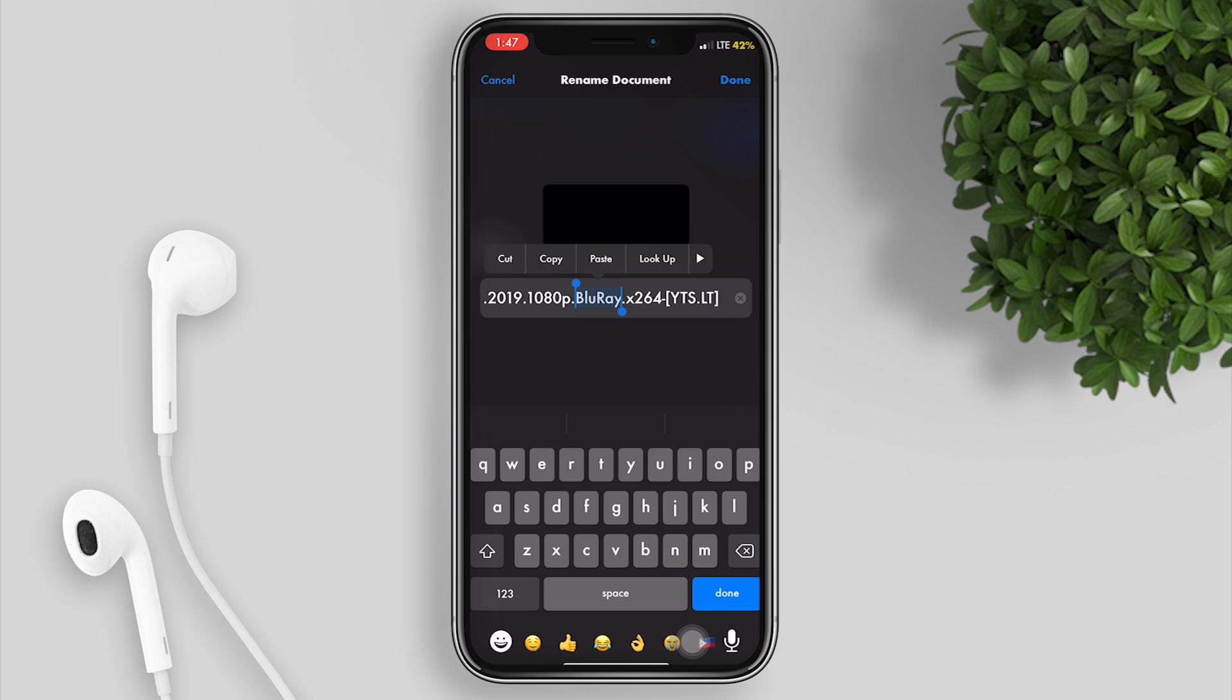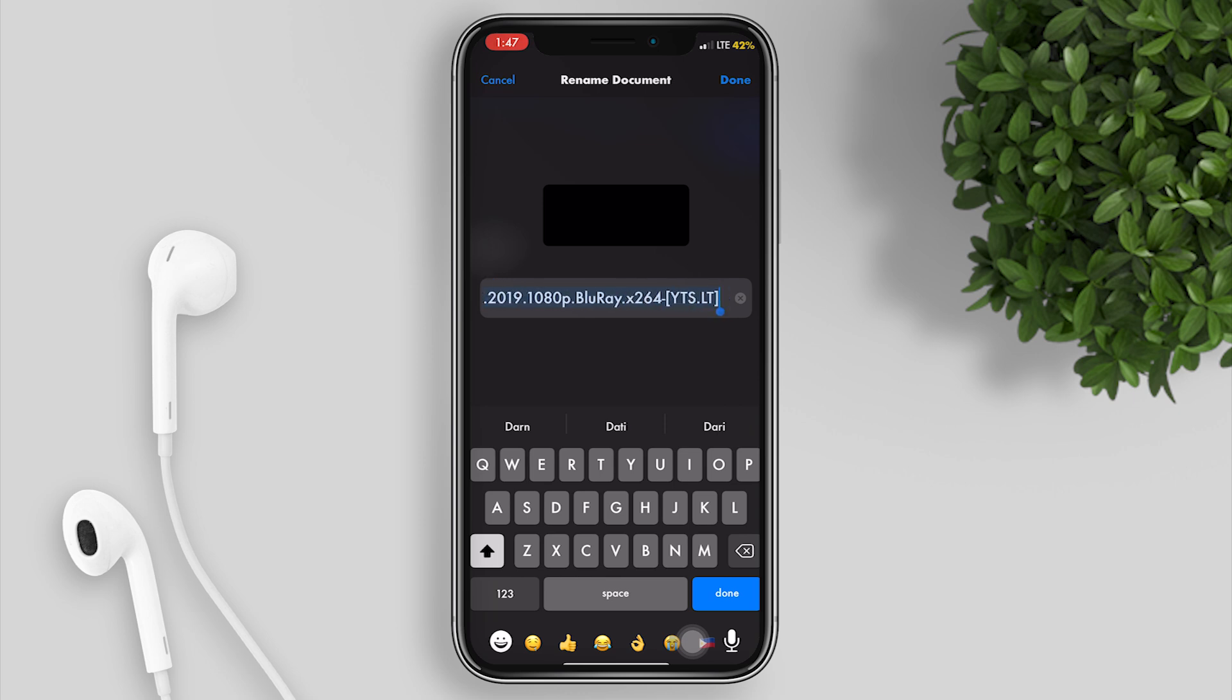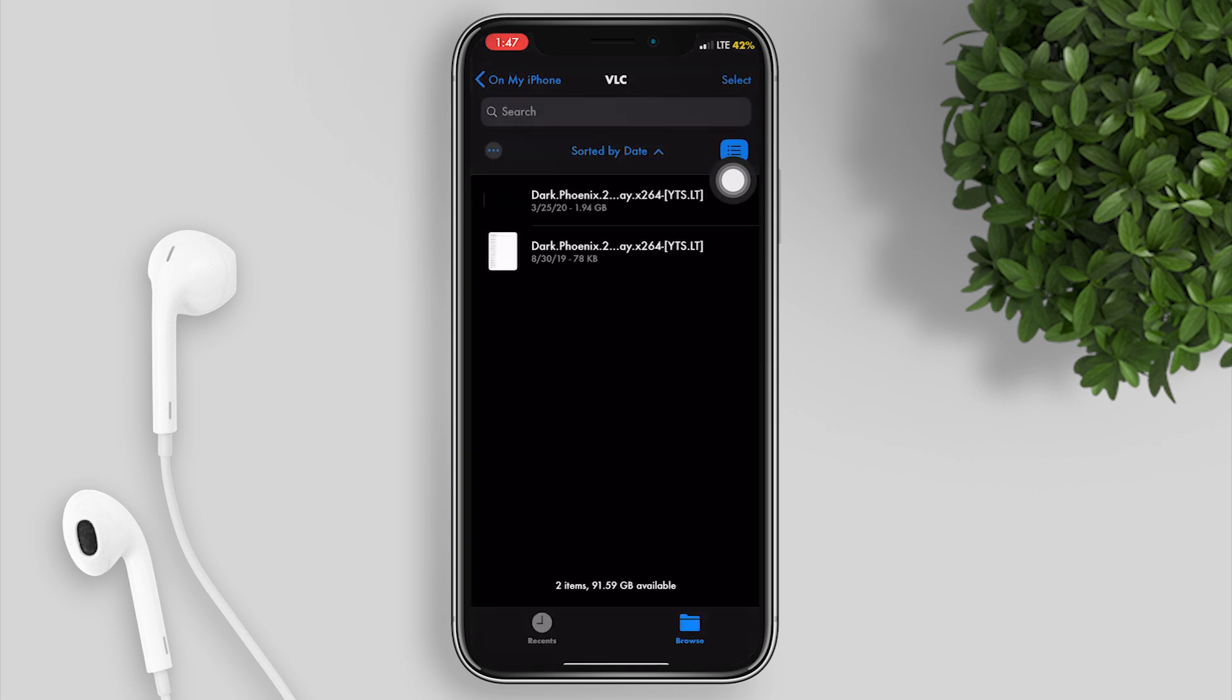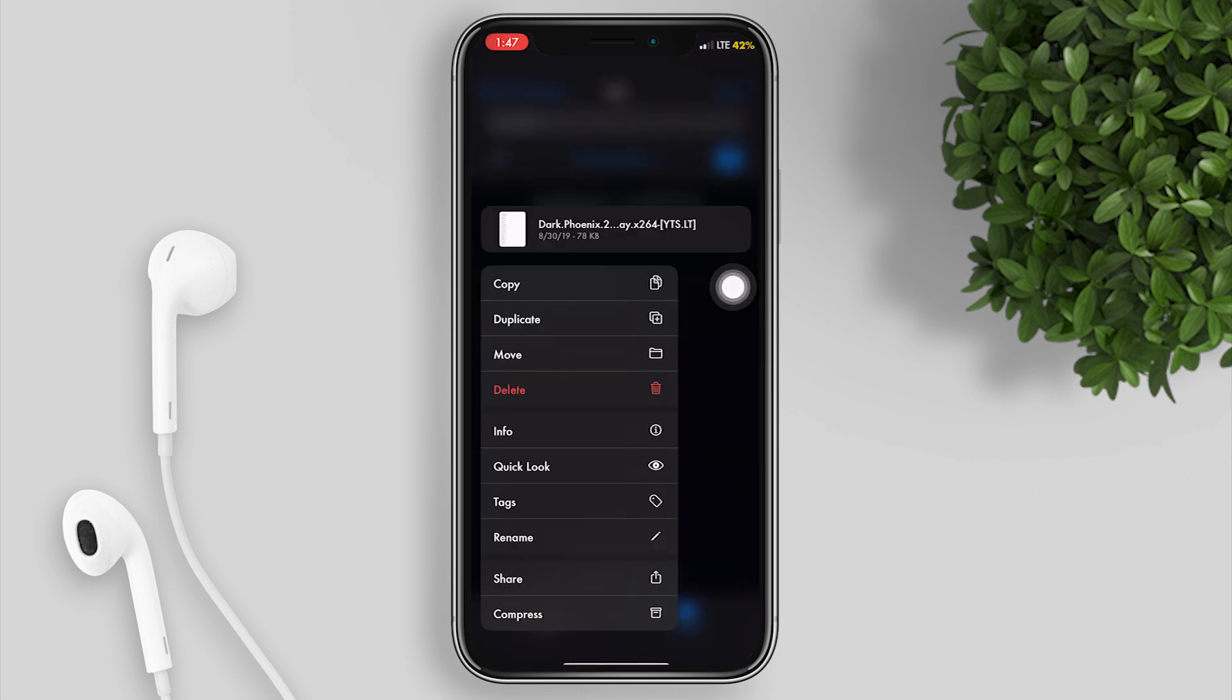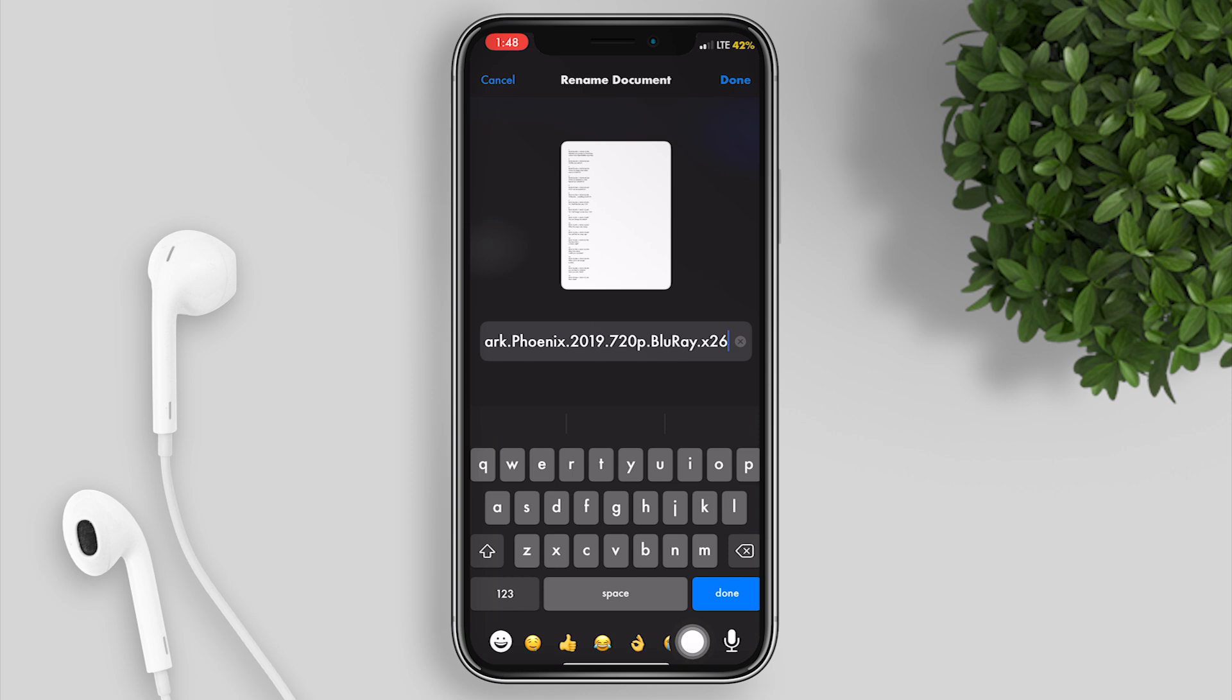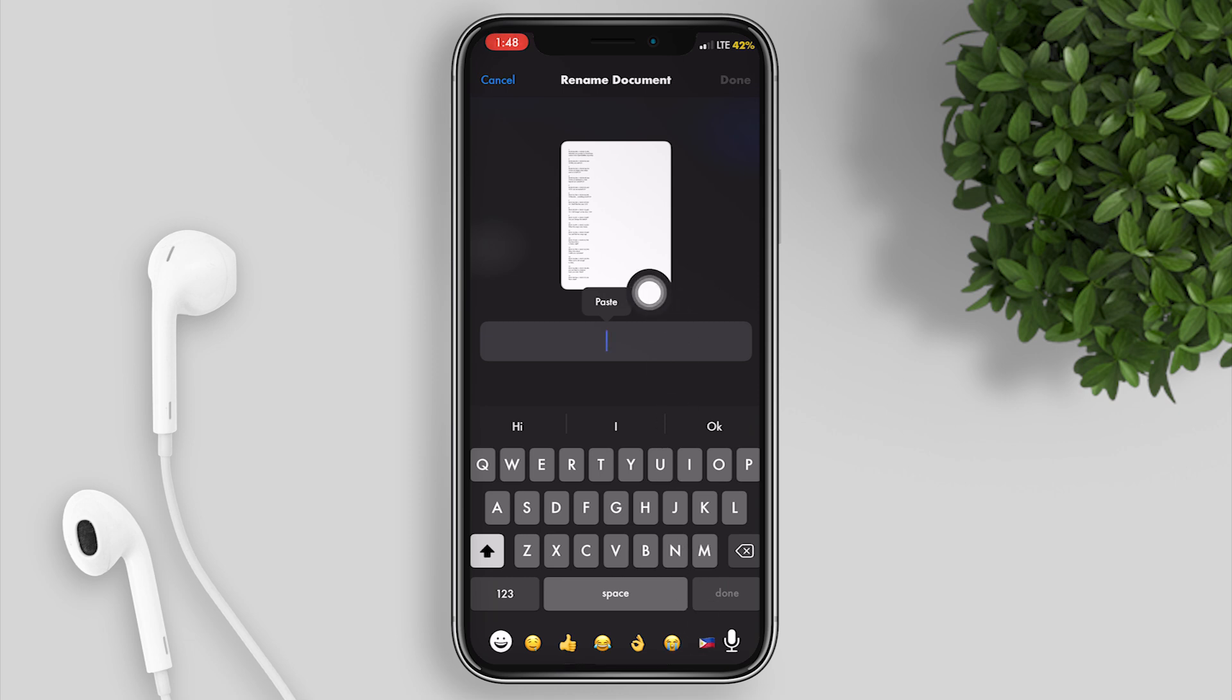Go back to the subtitle file and do the same. Highlight the name and delete it, then paste the file name of the movie.